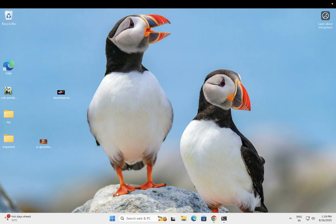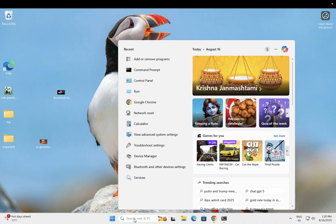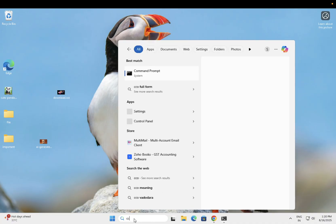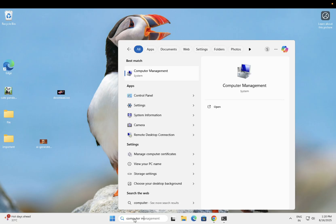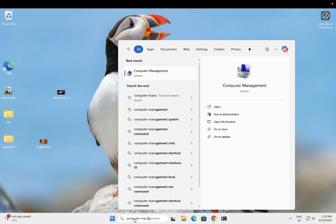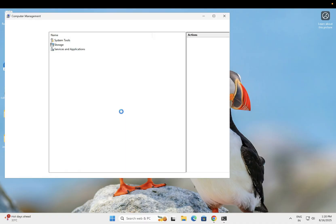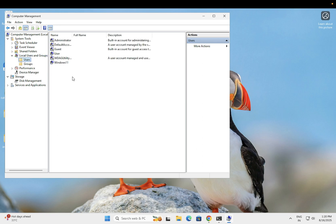It's better to create a new user on your computer. Open Computer Management, run it as admin. Once opened, click on Local Users and Groups, then Users, and right-click on the blank area.